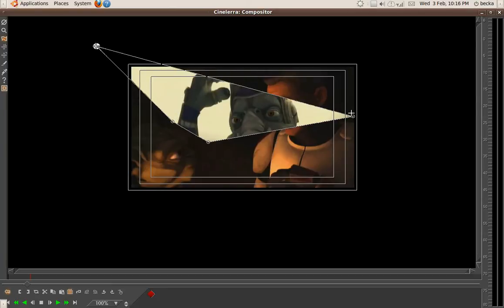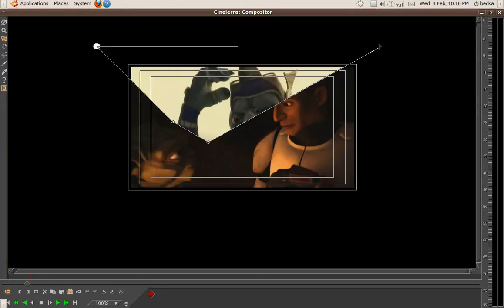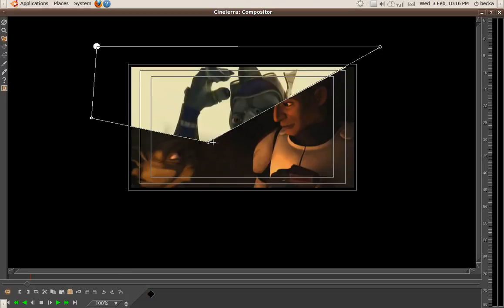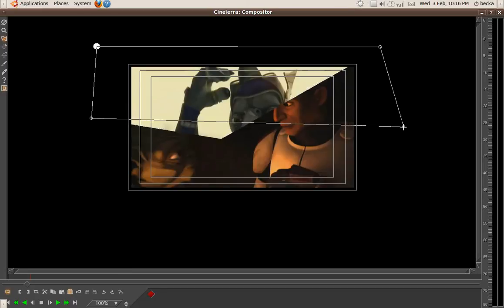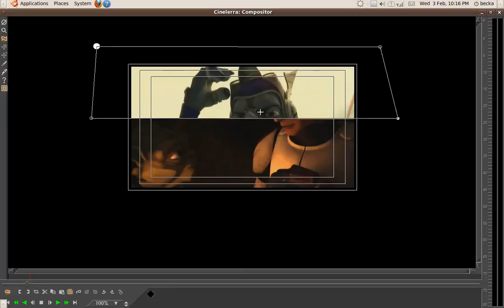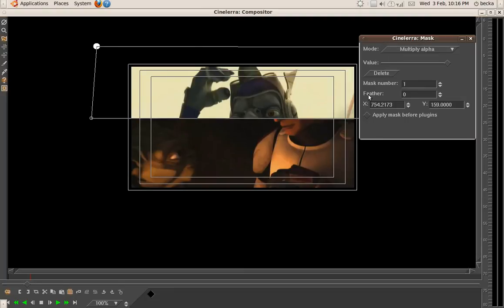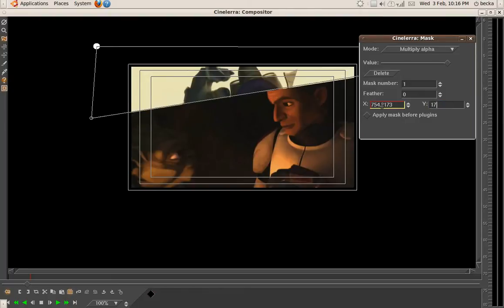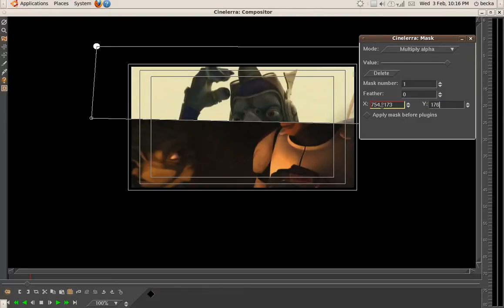So the first thing I'm going to do is just do a simple split screen. Now the easiest way to make sure that it's exactly in the middle is to know how many pixels high it is, which in this instance is 352 pixels high, so 176 is half of that. So the y-axis is the vertical axis, so 176.